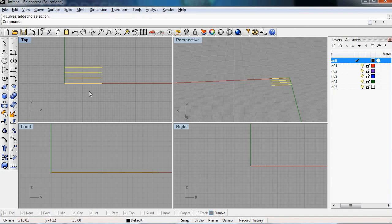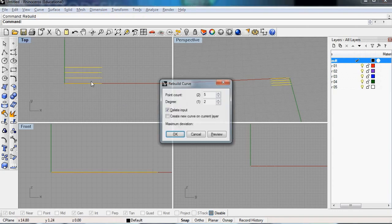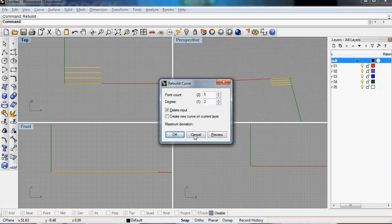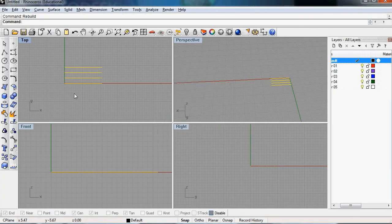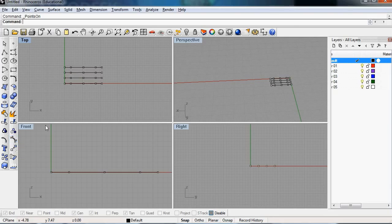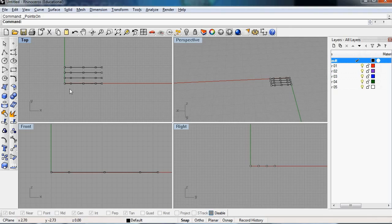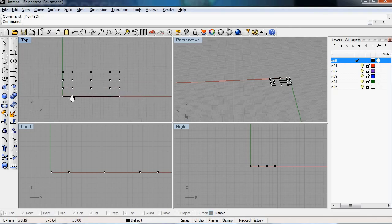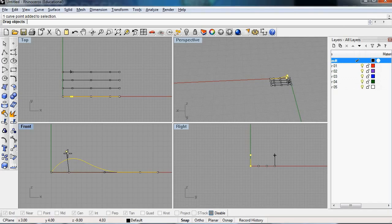So what we'll do, we'll rebuild these curves, get them 5 points maybe. And we'll turn on the control points, you can press this icon or F10. And if you work with your top and your front view, you'll have more control of the profile of the roof.